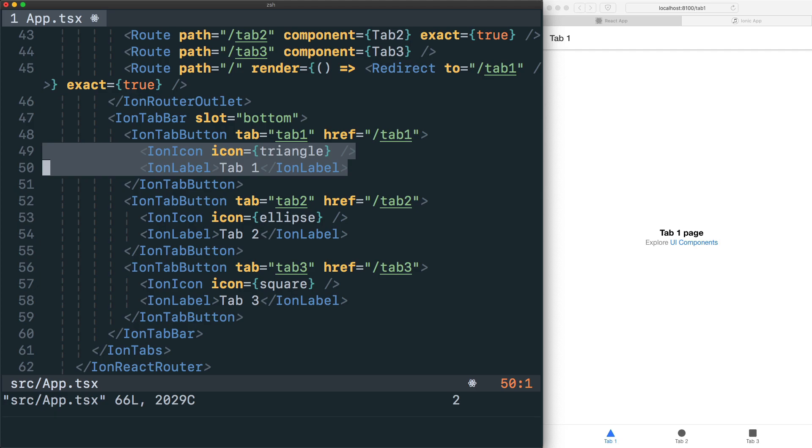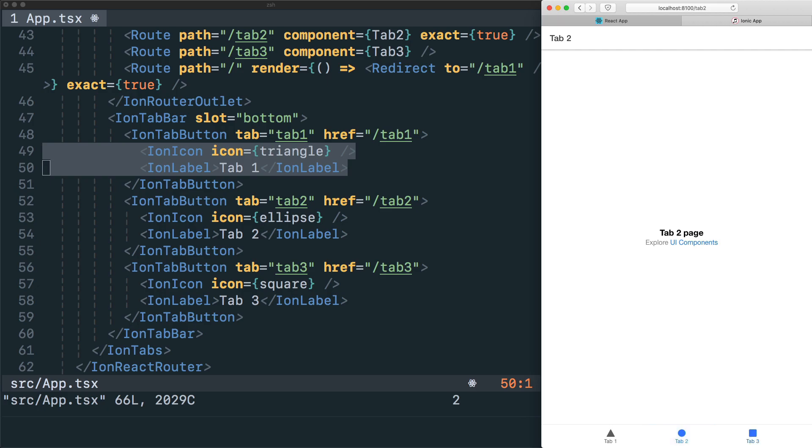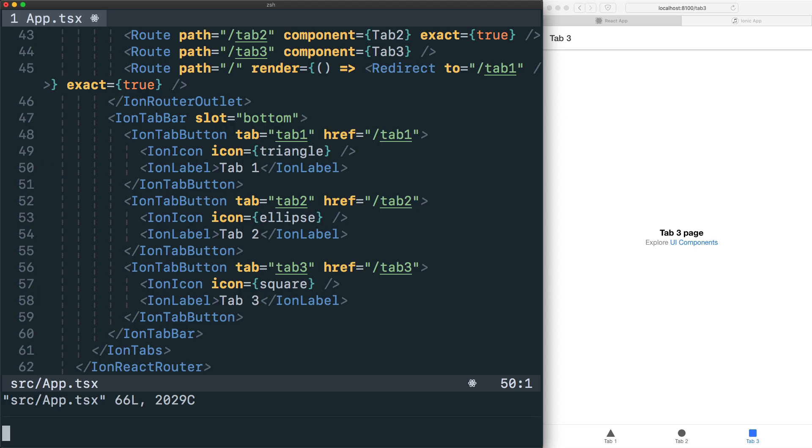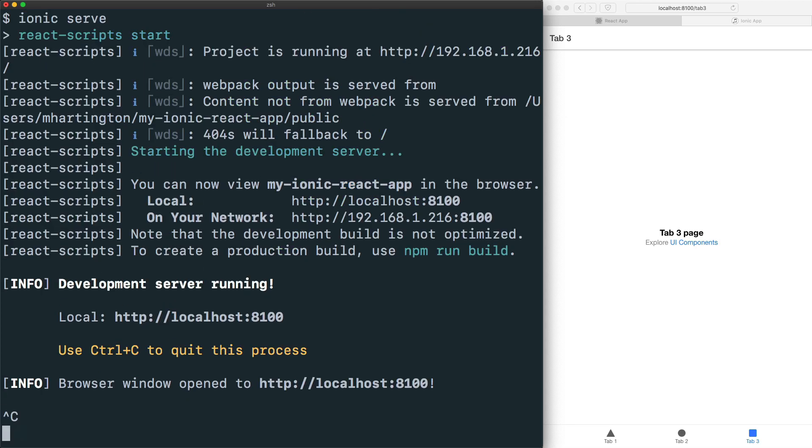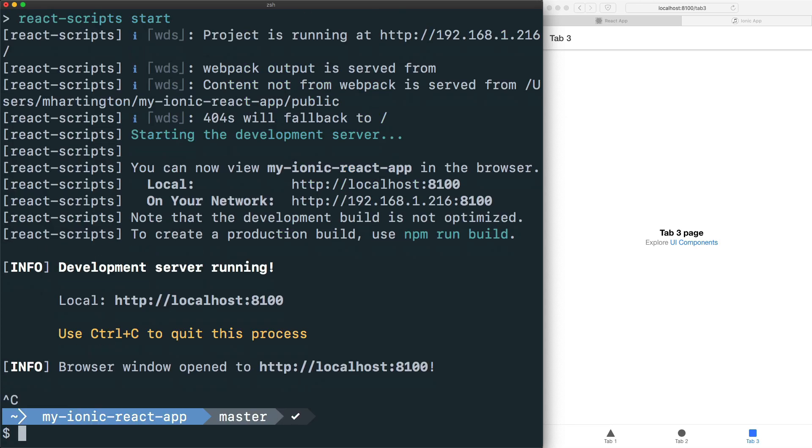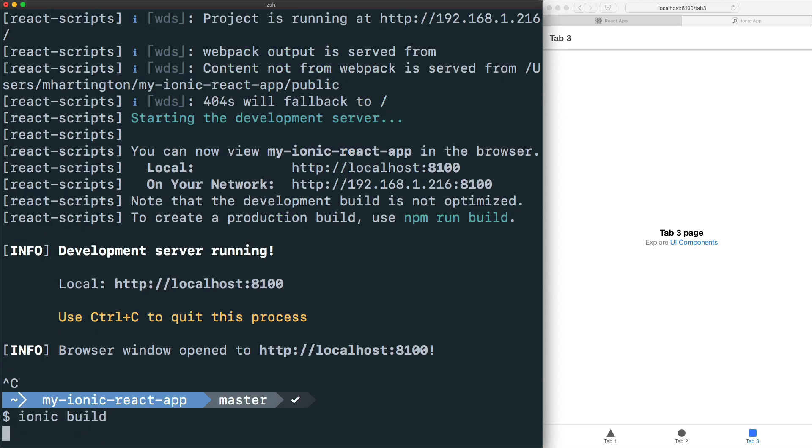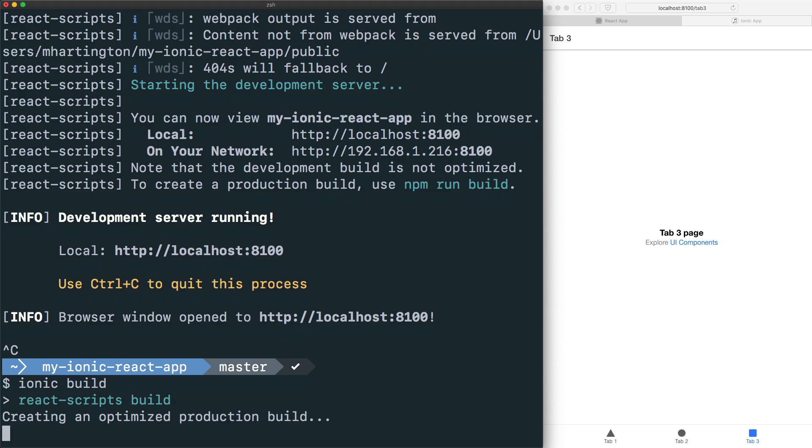If we go over to our demo, we can actually tab around and update the different components as well as the URL at the top. With our app built out, we can do a full build using ionic build, which will just run react-scripts build under the hood.